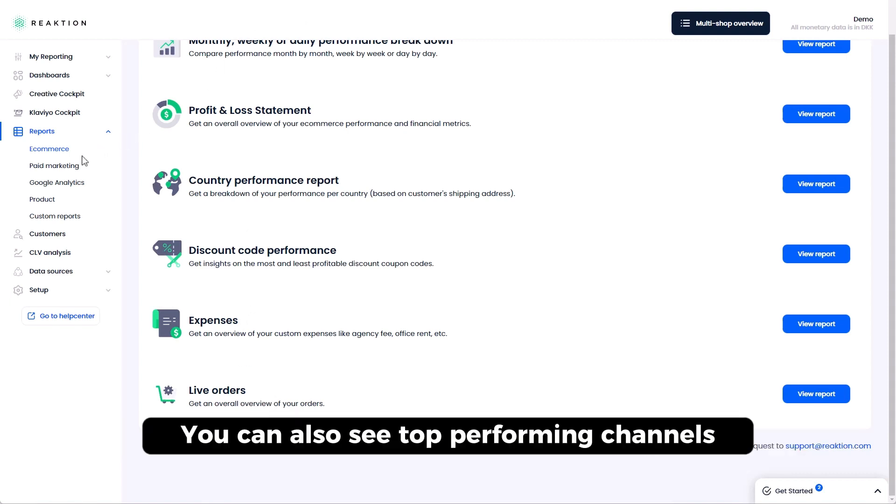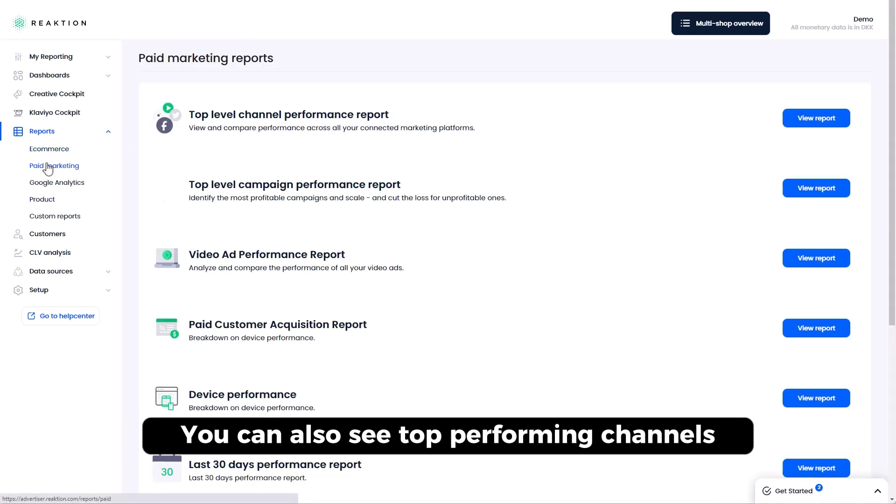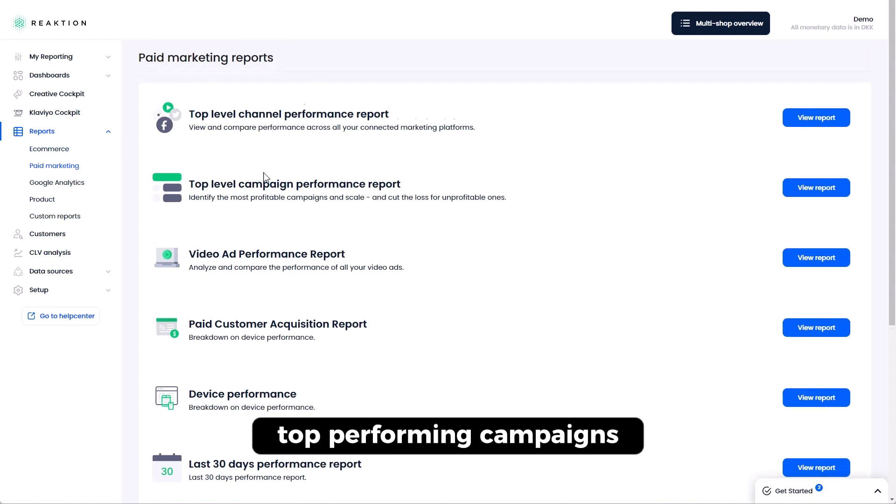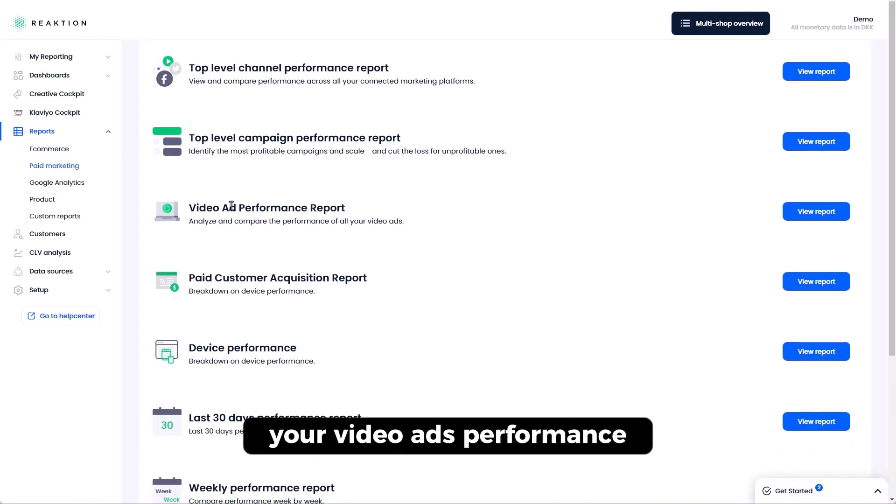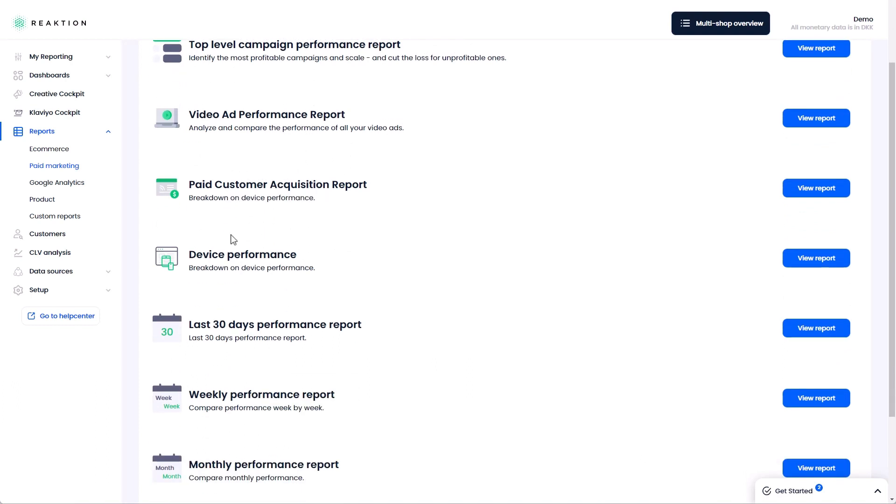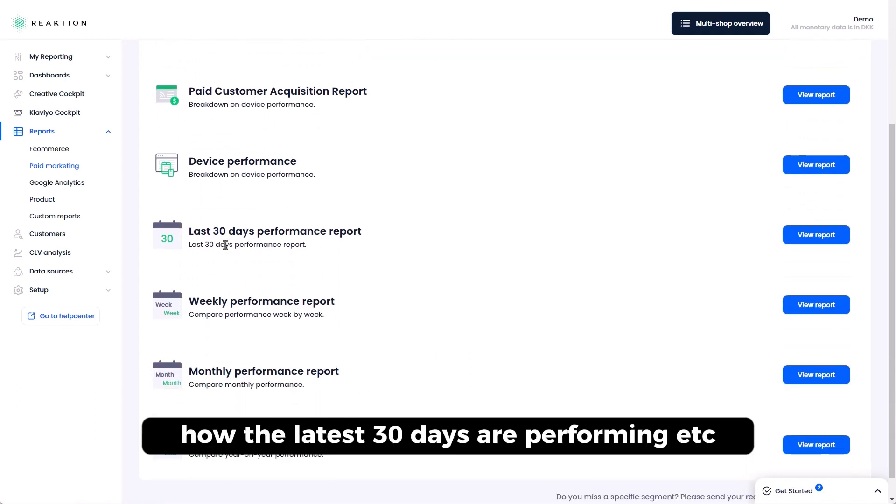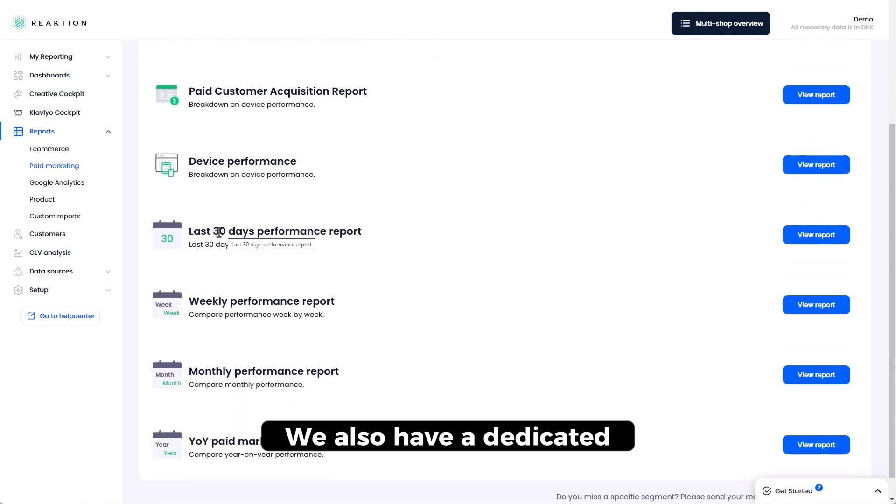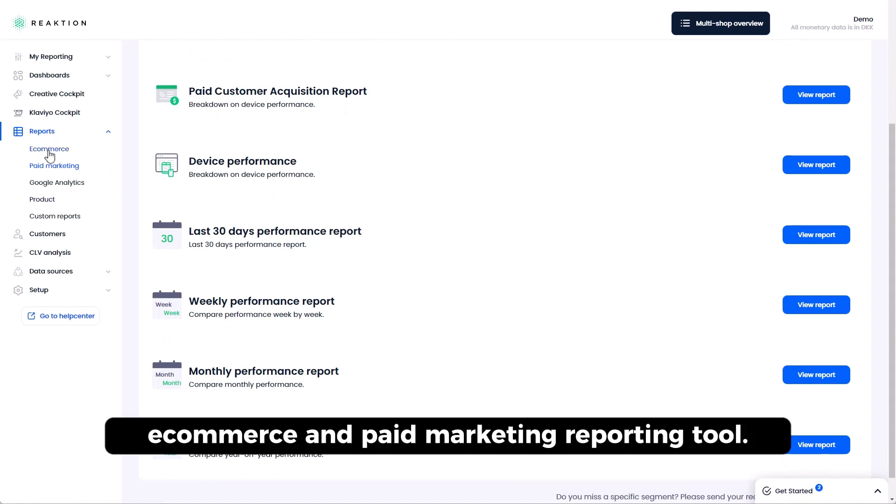You can also see top performing channels, top performing campaigns, your video ads performance, your paid acquisition costs, how the latest 30 days are performing, etc. So we also have a dedicated e-commerce and paid marketing reporting tool.